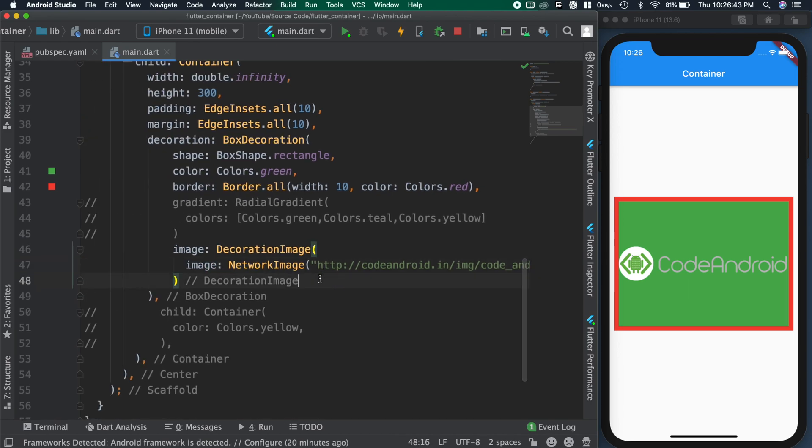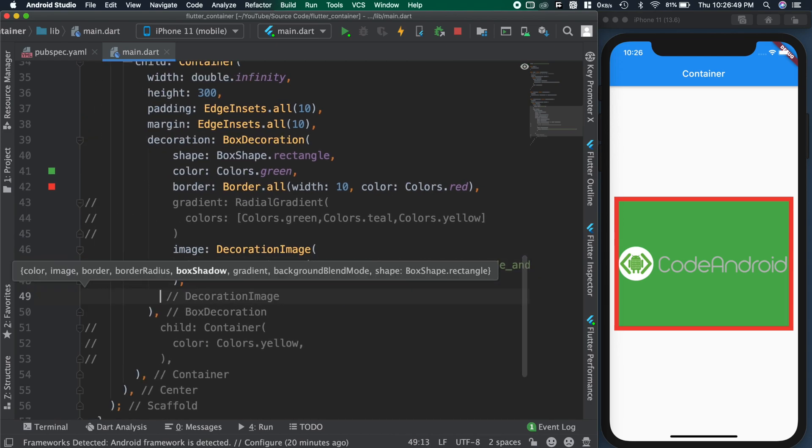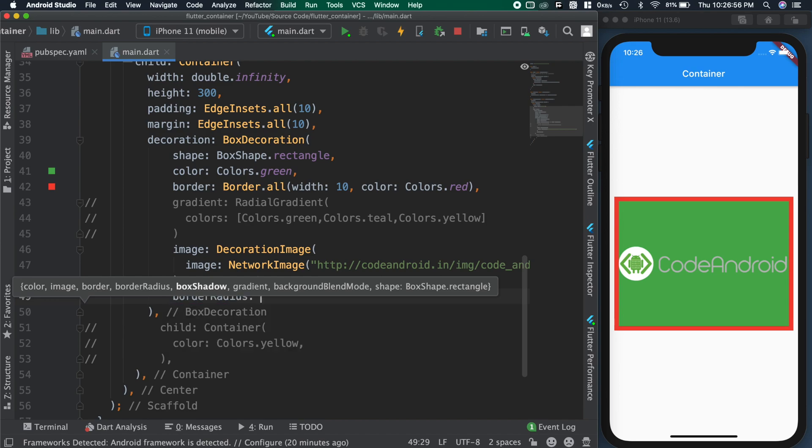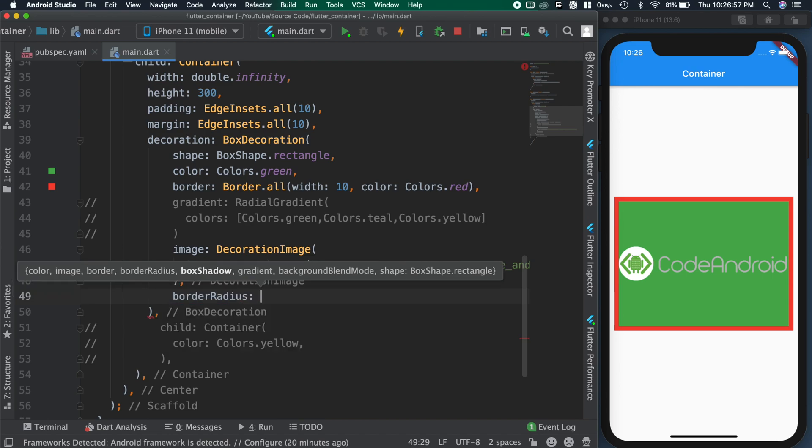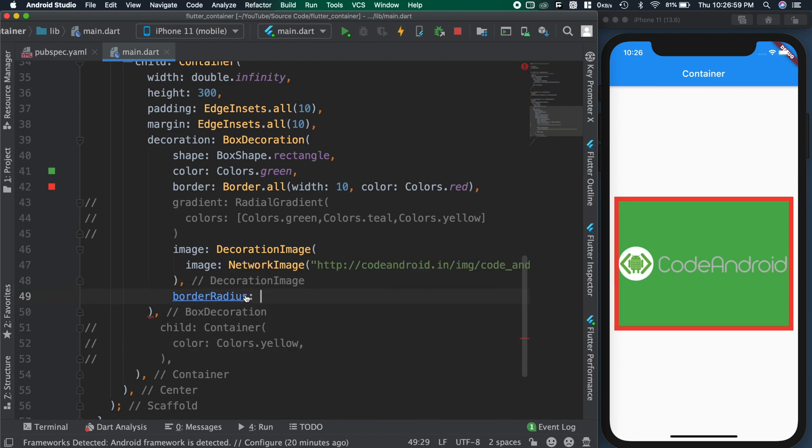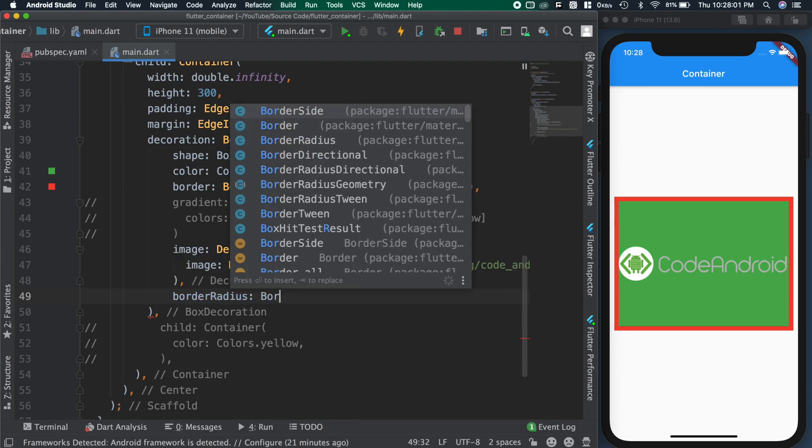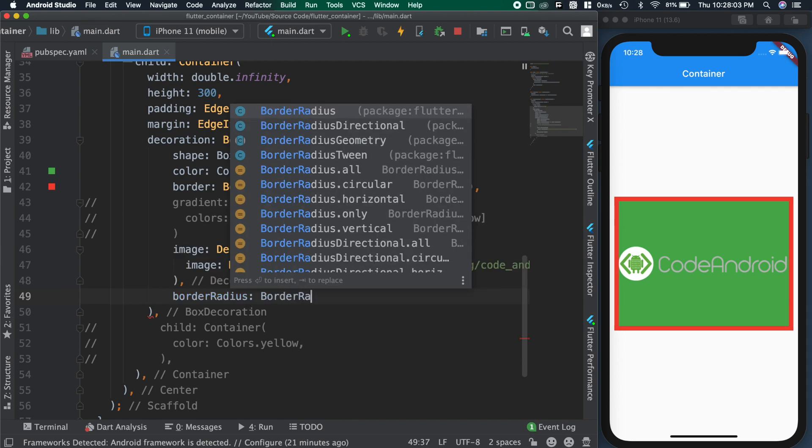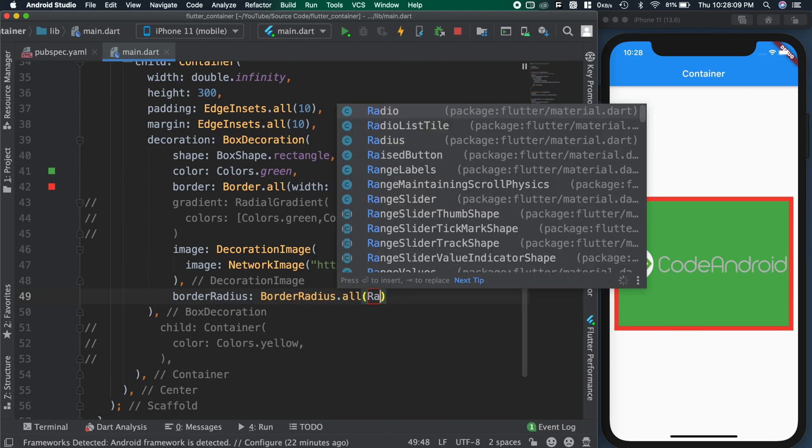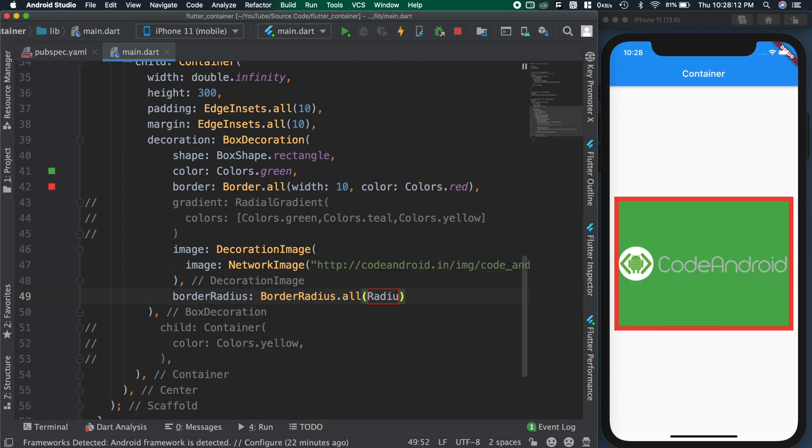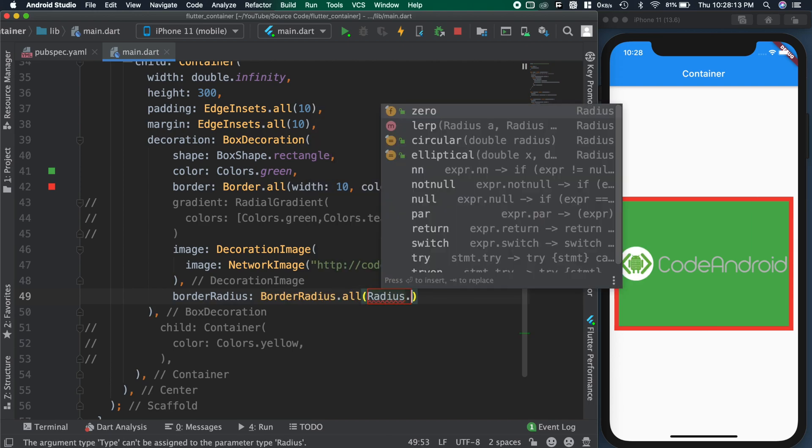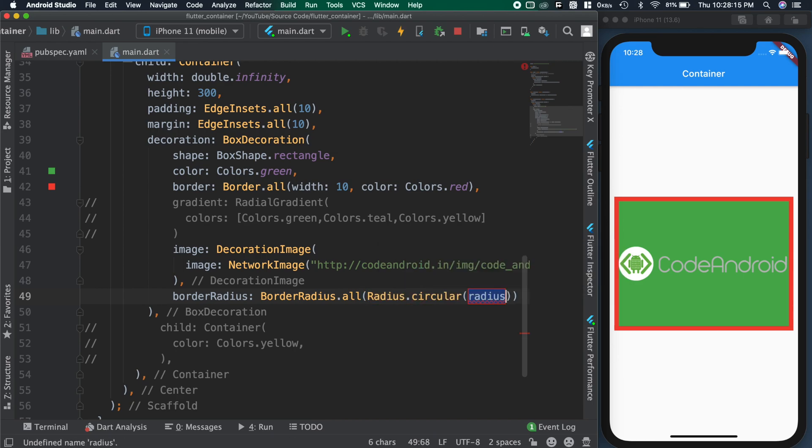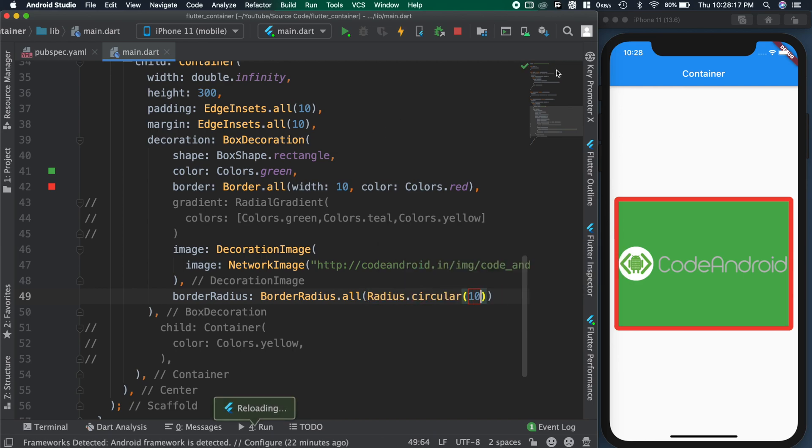To add some curves to the container, we can use border radius. Note that this will work only on rectangle shape. I want to add curve on all the sides, so I am creating the radius using borderRadius.all. Inside passing the radius as 10. You can see we got the curve on all the sides.